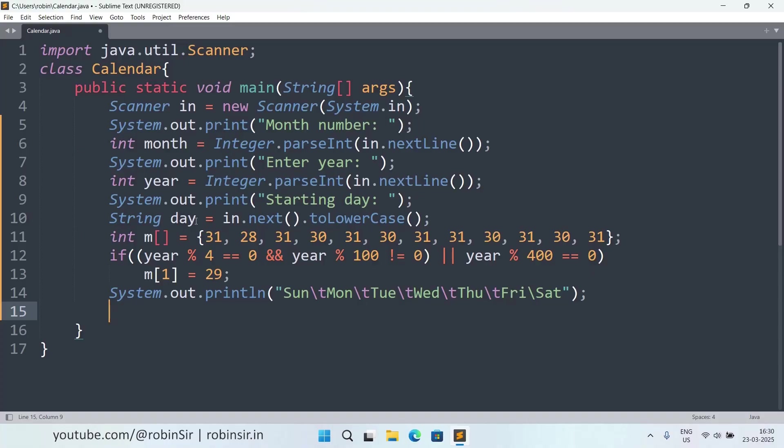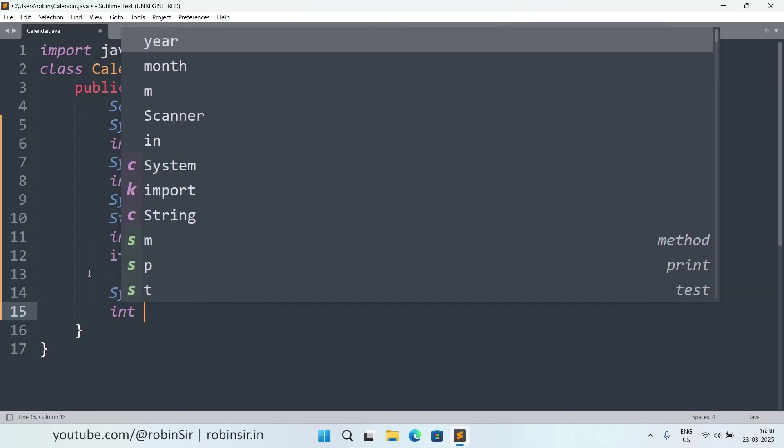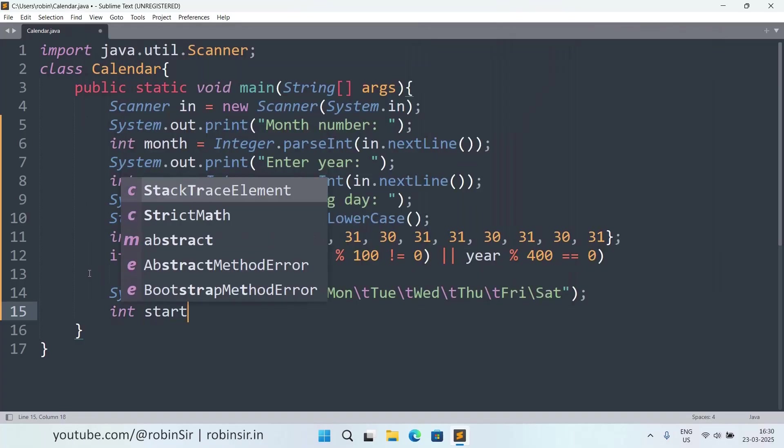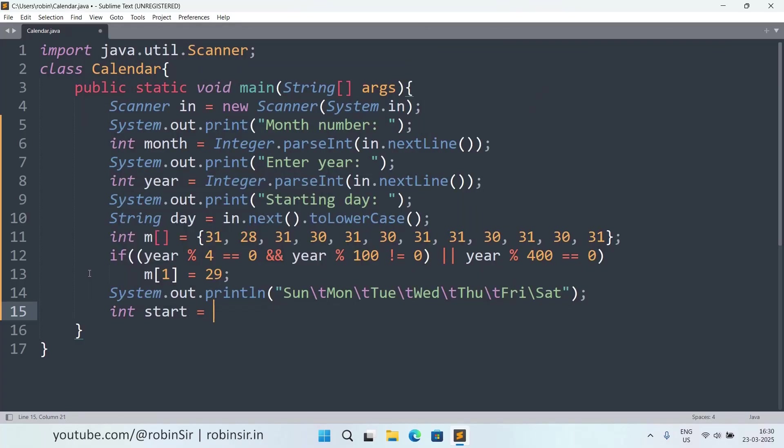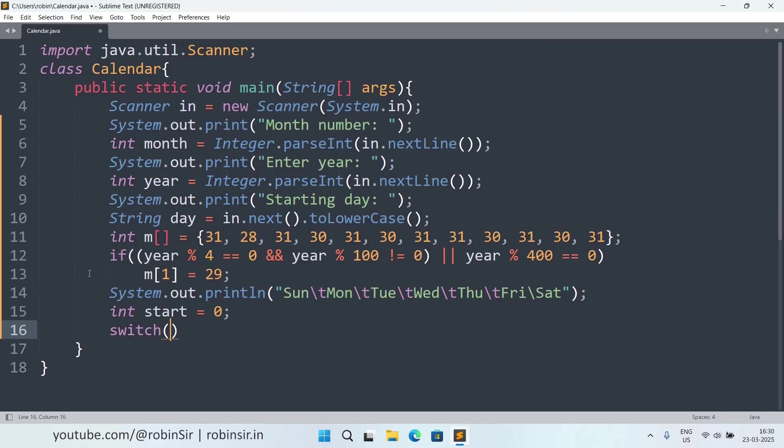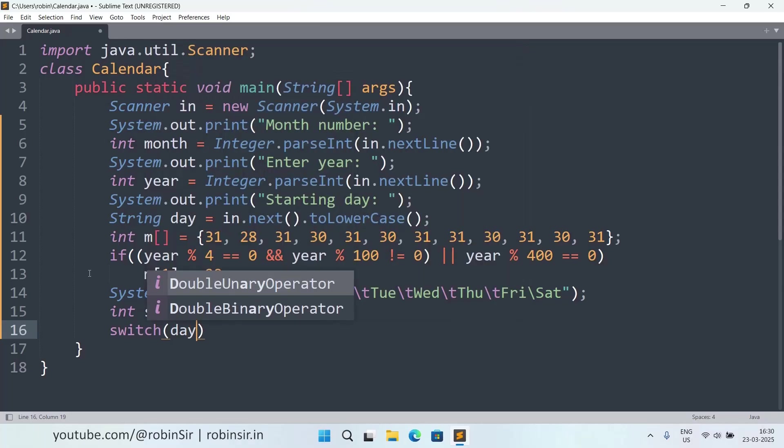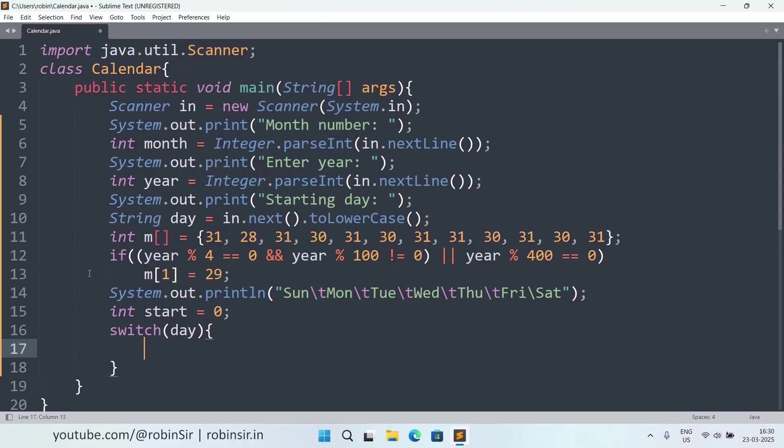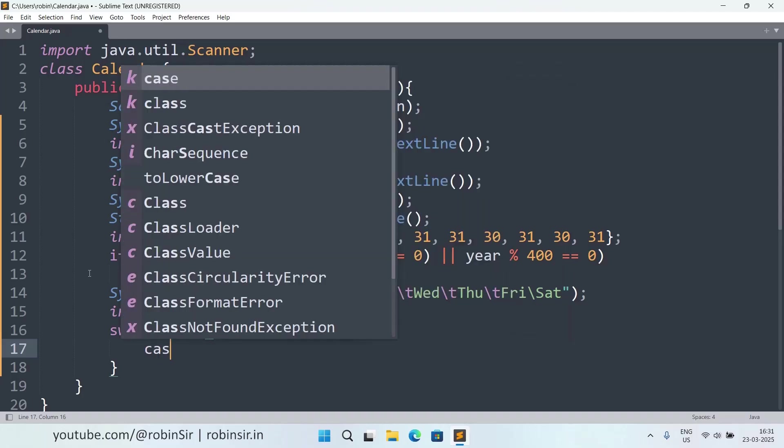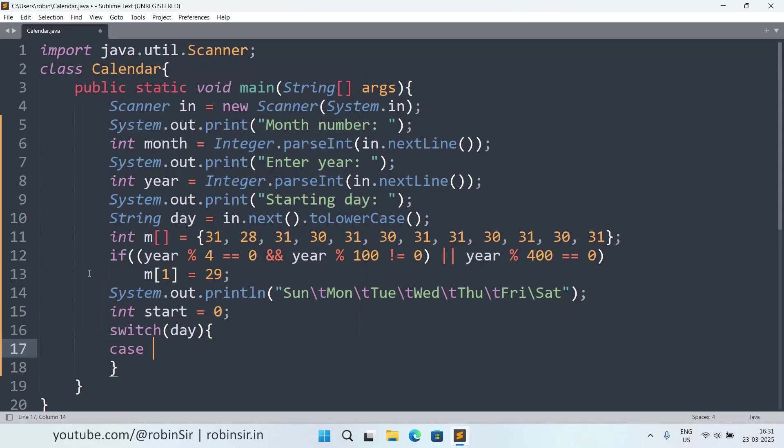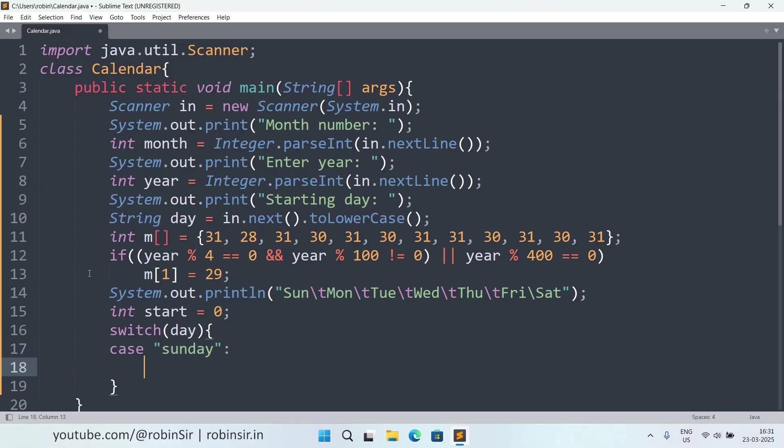Now, our starting day was also entered. Whether the month was starting from a Monday or a Tuesday or a Wednesday, that data was entered in line number 10. Now, what we'll do, we will take a variable start and initialize it to 0, and we will put the day, that means the string value, inside switch. And here, we will have different cases.